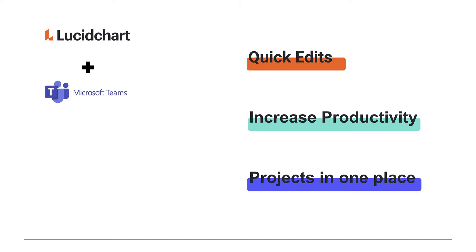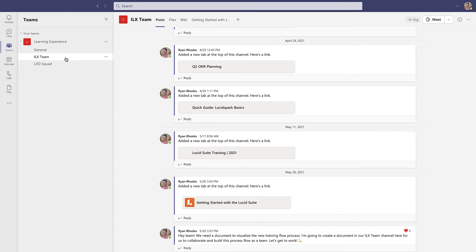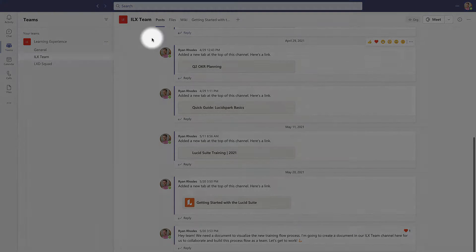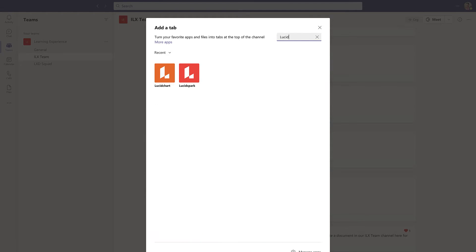Our tab integration allows you to add a Lucidchart document to any team's channel. Start by selecting the channel you want to work from, then click the Add a Tab Plus button to the right of your other channel tabs. From here, select Lucidchart from the list. Don't see it? No worries — just search for it by typing Lucidchart in the search engine.